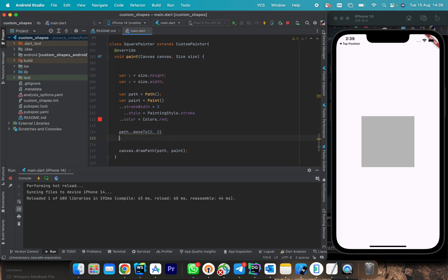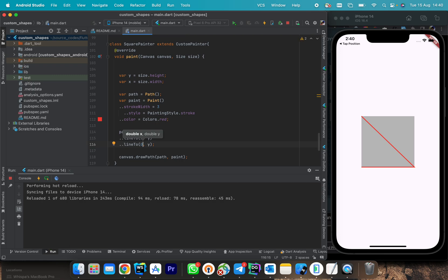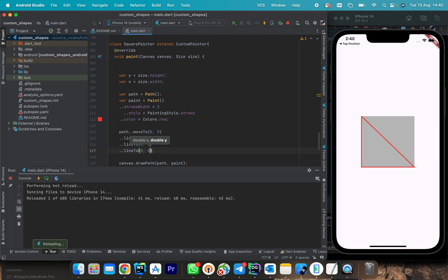For the triangle we start by calling moveTo(0, 0) — upper left corner. Then lineTo(x, y): moving from the upper left to maximum x and maximum y takes us diagonally to the bottom right corner. You can see the diagonal line is drawn. Next we draw a horizontal line staying at maximum y but returning to zero x — the bottom left corner. Finally we return to (0, 0) to complete the triangle.